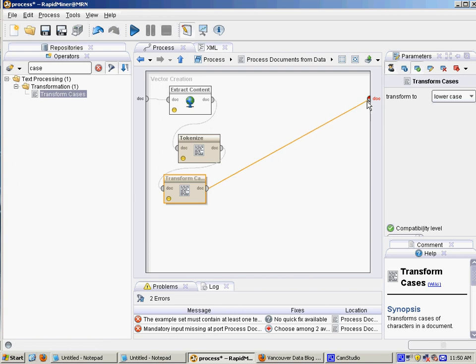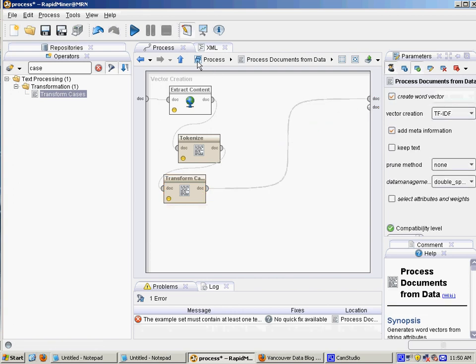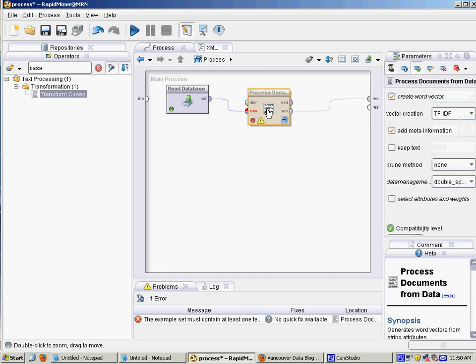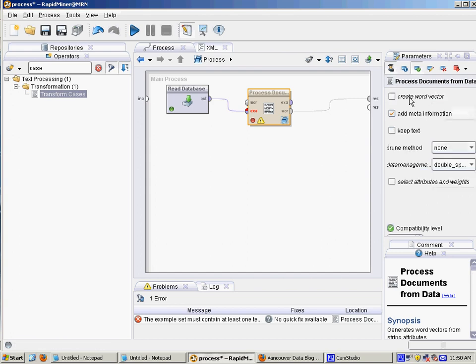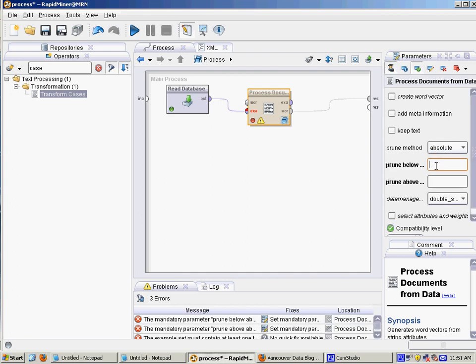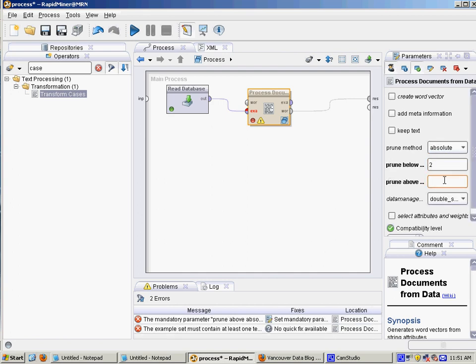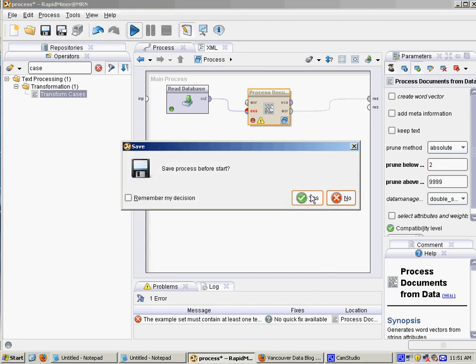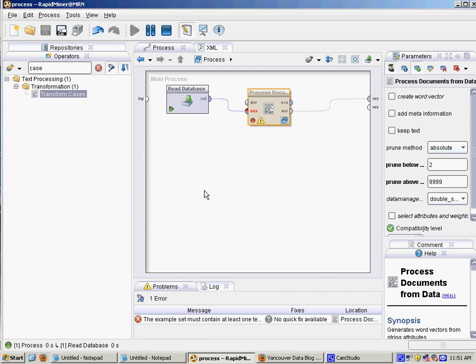We're just going to look at the results here. Going back to the process documents operator, I'm just going to turn off word vector for now and meta information. And then set the prune to absolute, with two as the minimum and a large number as the maximum. This will just prune out words that only appear in one document. Let's play and run that.